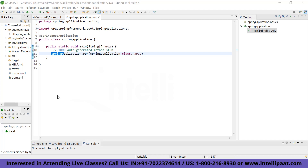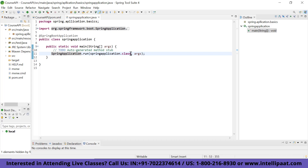In the previous video we started with the Spring application and inside the main method we had this method called SpringApplication.run, accepting two arguments — the first is the class, and the second is args, which is basically the argument.